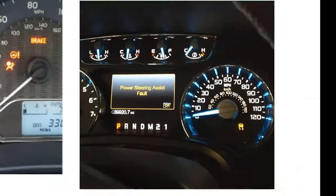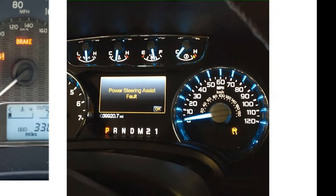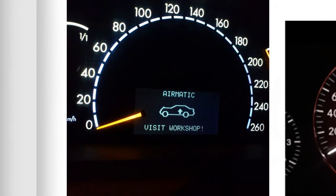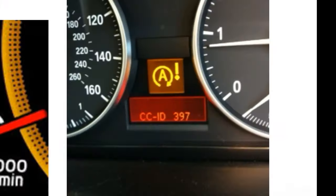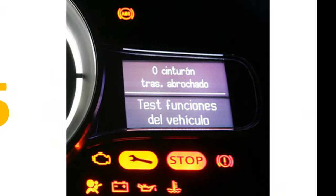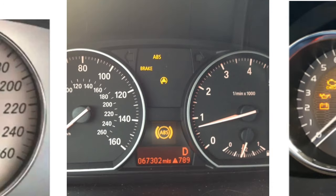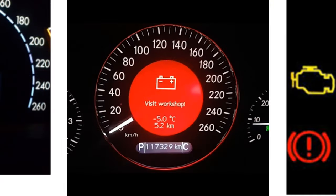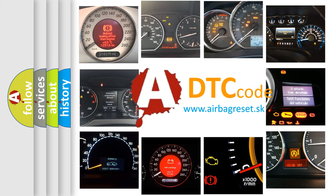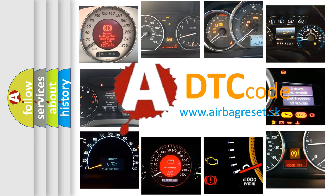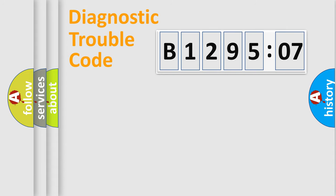Welcome to this video. Are you interested in why your vehicle diagnosis displays B129507? How is the error code interpreted by the vehicle? What does B129507 mean or how to correct this fault? Today we will find answers to these questions together.